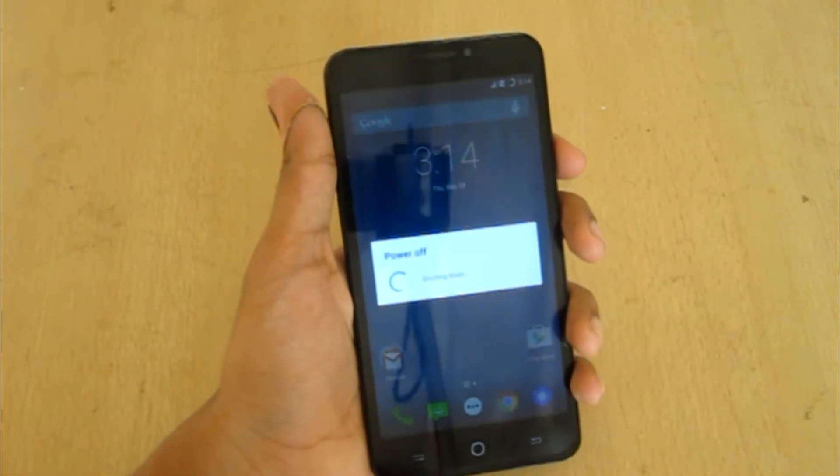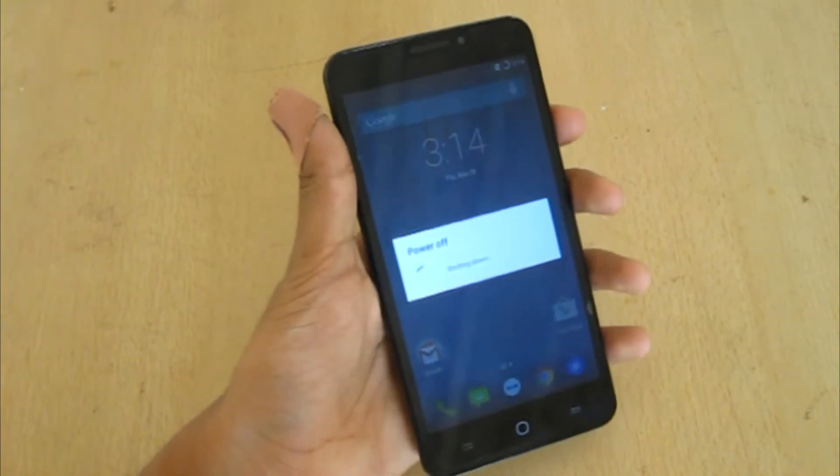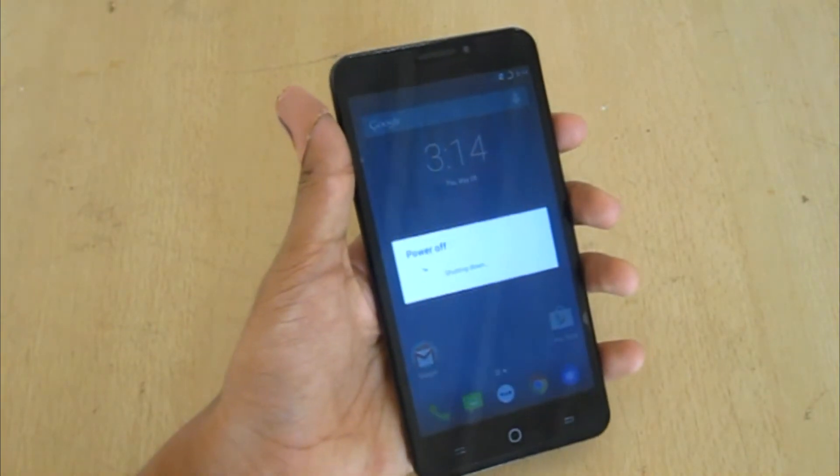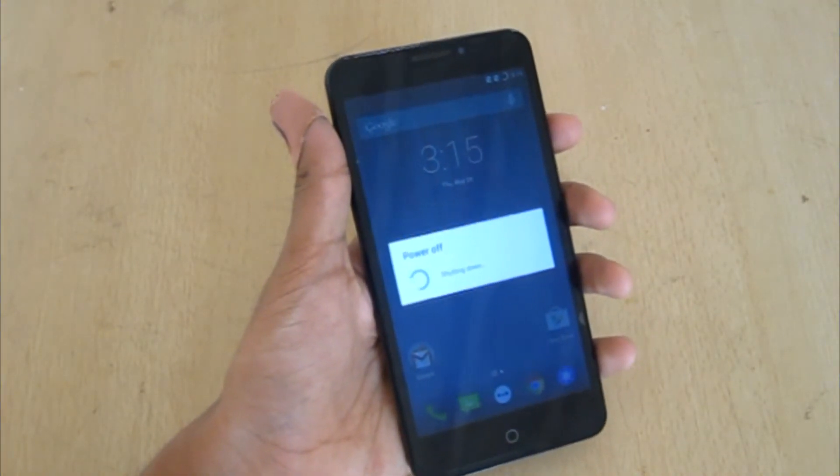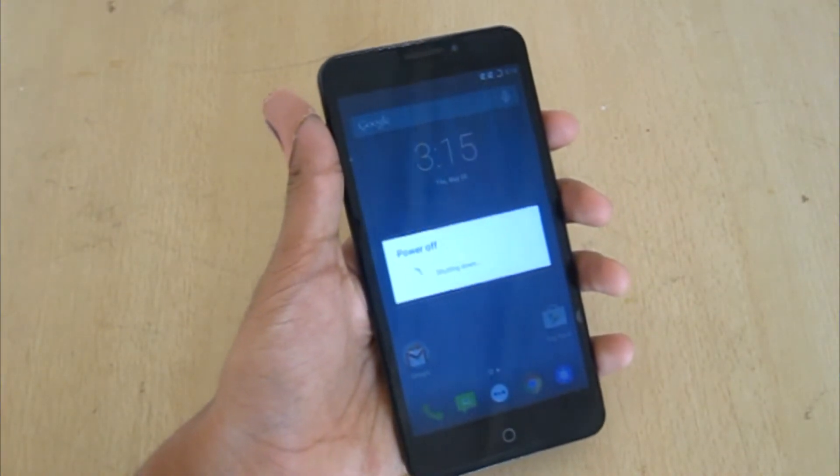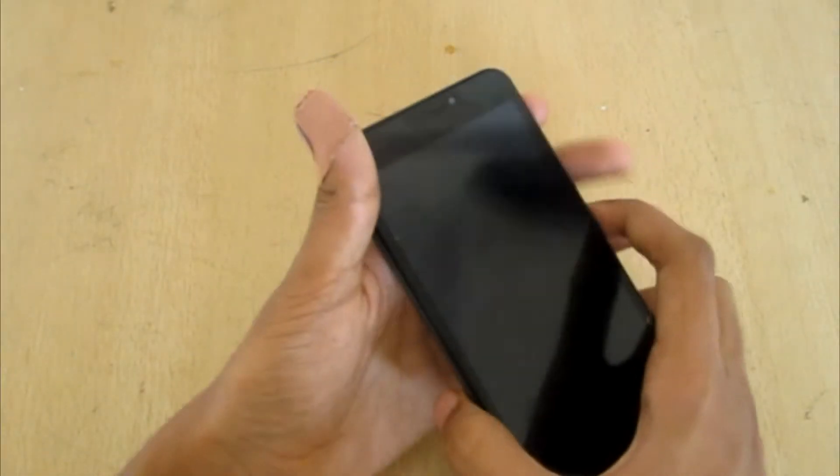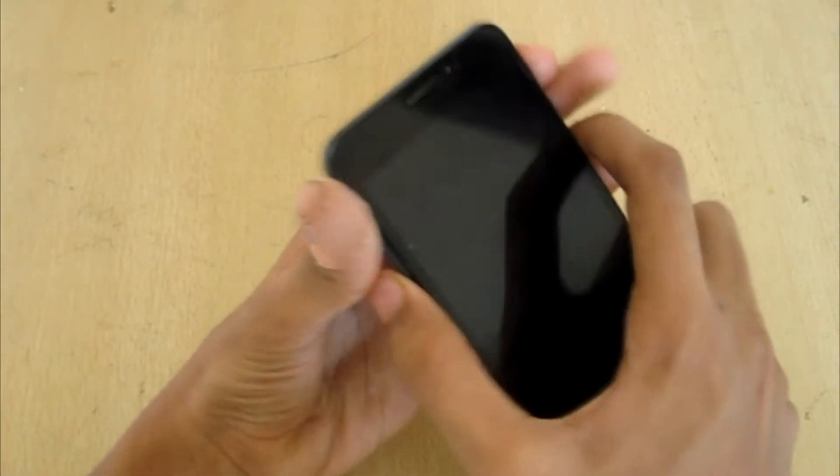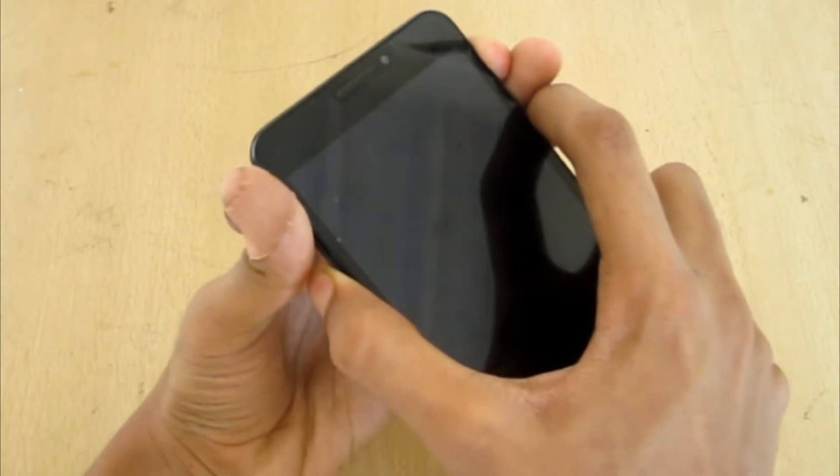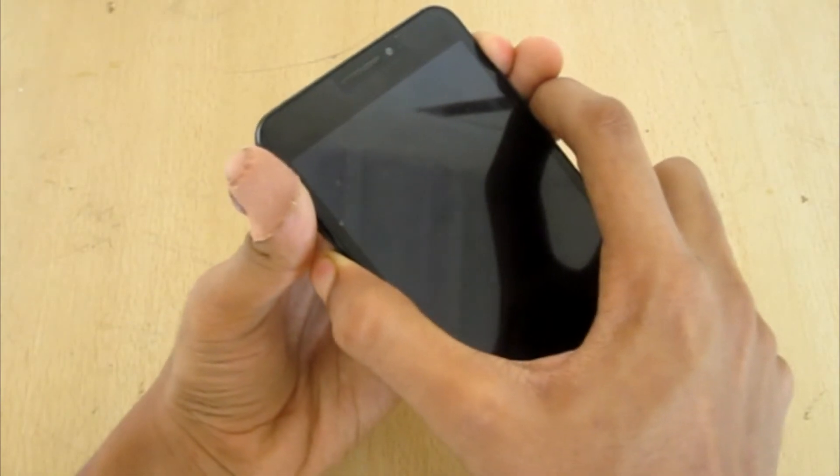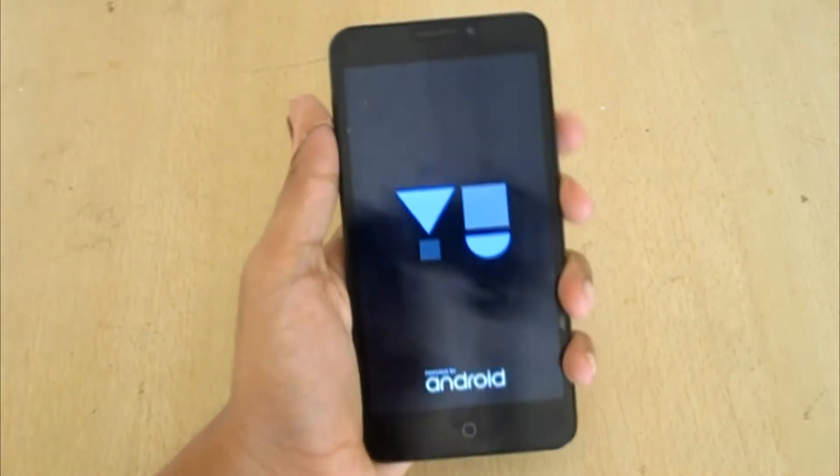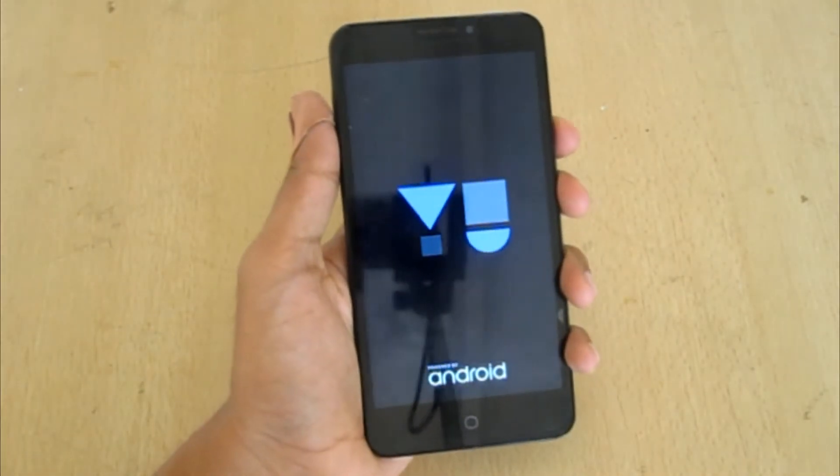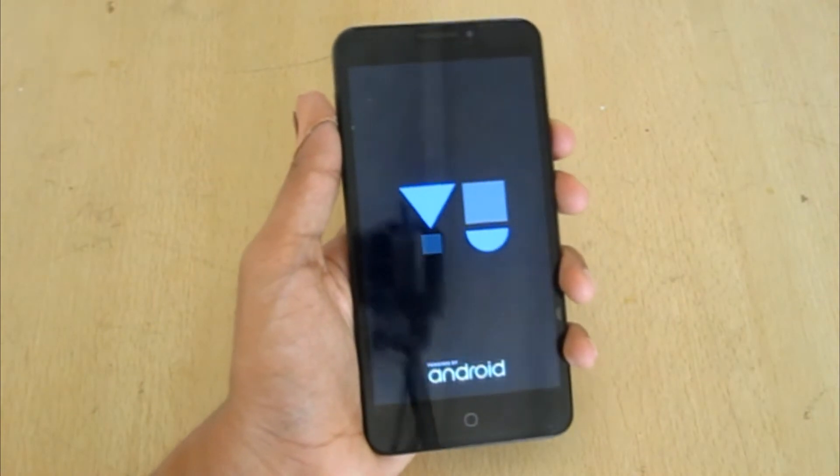Now what you need to do is press all three buttons together to boot to the recovery. So I have the custom ClockworkMod recovery.